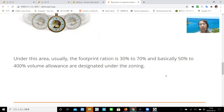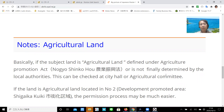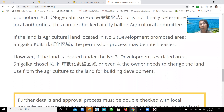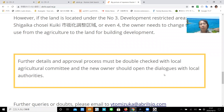Notes on agricultural land. Basically, if the subject land is agricultural land defined under the Agriculture Promotion Act, Nogyoshinko Hall, or is not finally determined by the local authority, this can be checked at City Hall or the Agriculture Committee. If the land is agricultural land located in a development promoted area, Shigaika Kuiki, the permission process may be much easier. However, if the land is located under the development restriction area, Shigaika Chosei Kuiki, or even the development unidentified area, the owner needs to change the land use from agriculture to land for building development. Further details on the approval process must be double-checked with the local agriculture committee, and the new owner should open dialogue with local authorities.